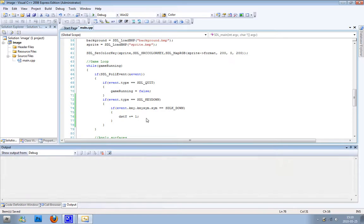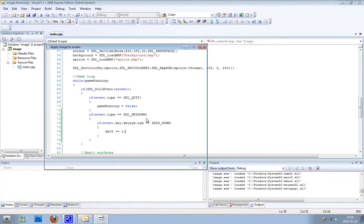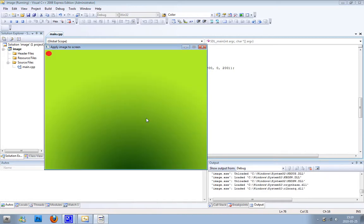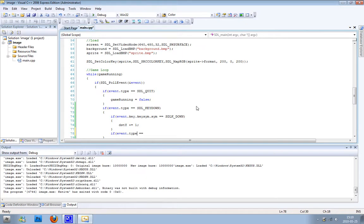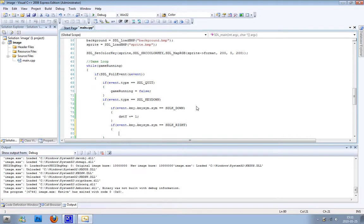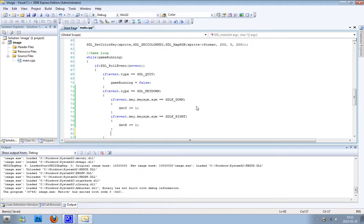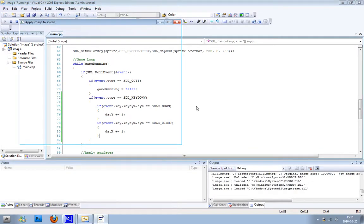Let's try this code. You can see it works - it moves. Now we're going to make almost the same thing to move it left and right. We write: if event.key.keysym.sym is equal to SDLK_RIGHT, then we change the x value - destX plus equals one. You can see it works. You can try this yourself and see what happens if you make any changes.